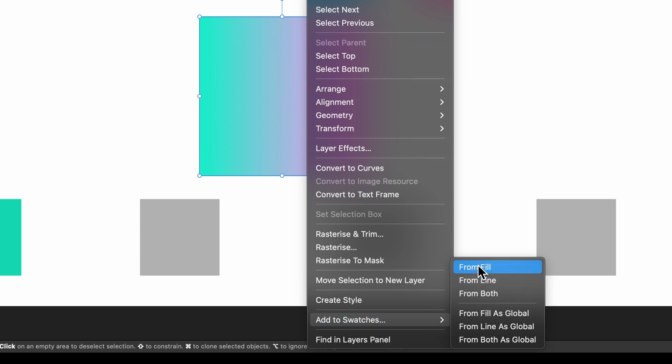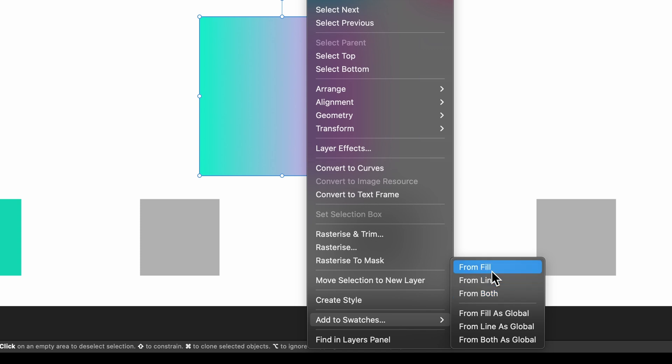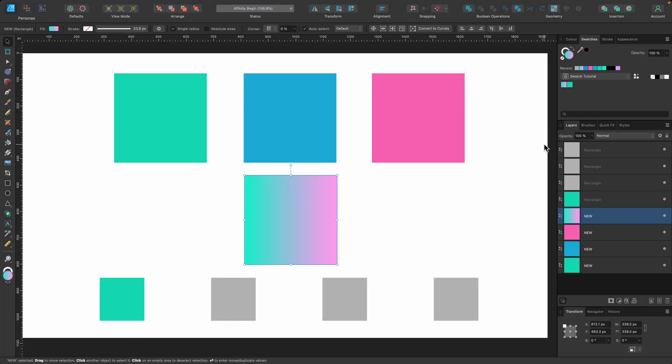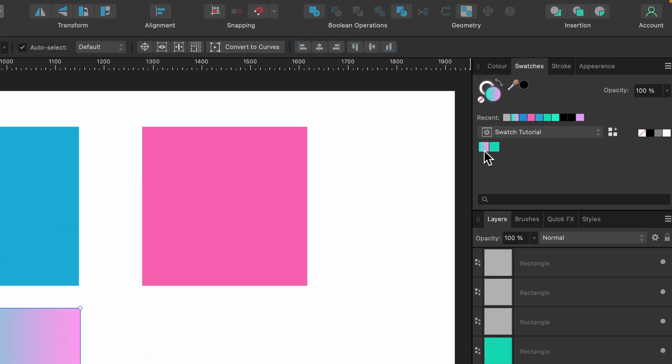I can go ahead and click this one here, 'from fill.' If my shape had a stroke on it, an outline, I could sample that color of the outline there. Or I could sample both and it would add the outline color and the fill color of the shape. But for now I'll just click on 'from fill,' and you can see here we have two colors.